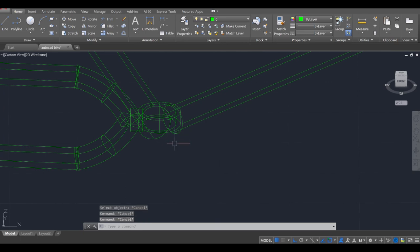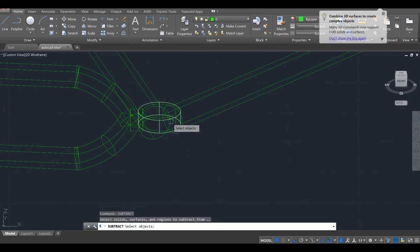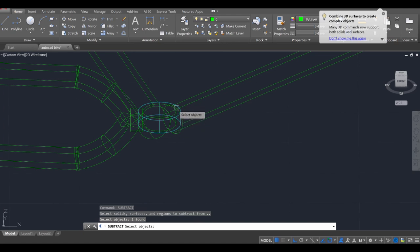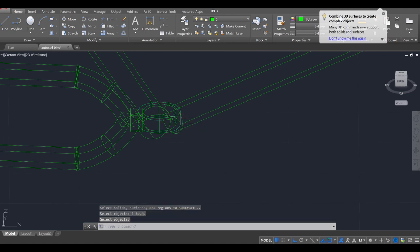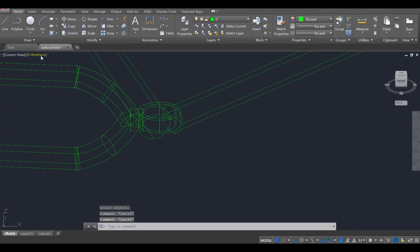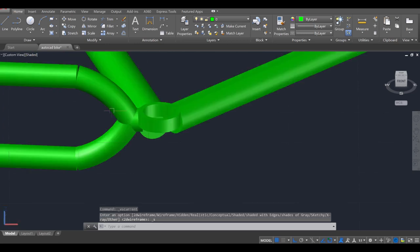Let's subtract the inside first, so the subtract command. To subtract the big thing, enter, from the small thing, enter. So that should have cut that out. I want to take a look in the shaded view. Okay, perfect.